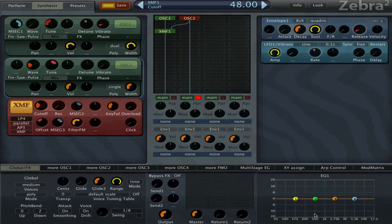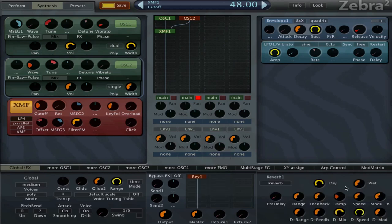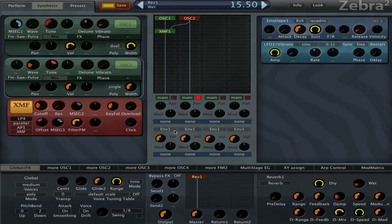So now we have a pretty nice sound already. We can try a reverb. We can play it a little bit lower.